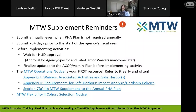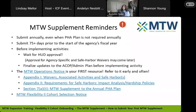Question number one: what resource should you turn to first for reference in regard to all things MTW? Please put your answers in the chat box. We talked about the Operations Notice, the different parts of it — Appendix 1, Appendix 2, and Section 7. I see in the chat people have said the Operations Notice, and that is exactly right.